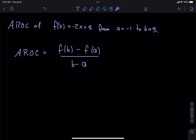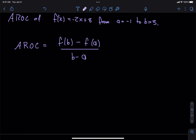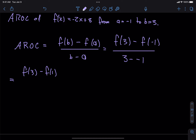The problem says: average rate of change of f of x equals negative 2x plus 8, from a equals negative 1 to b equals 3. This is a straight-up memorization problem — did you memorize the formula? Using f of b minus f of a over b minus a, this is going to be f of 3 minus f of negative 1 all divided by 3 minus negative 1, which is f of 3 minus f of negative 1 all over 4, because 3 minus negative 1 is 4.